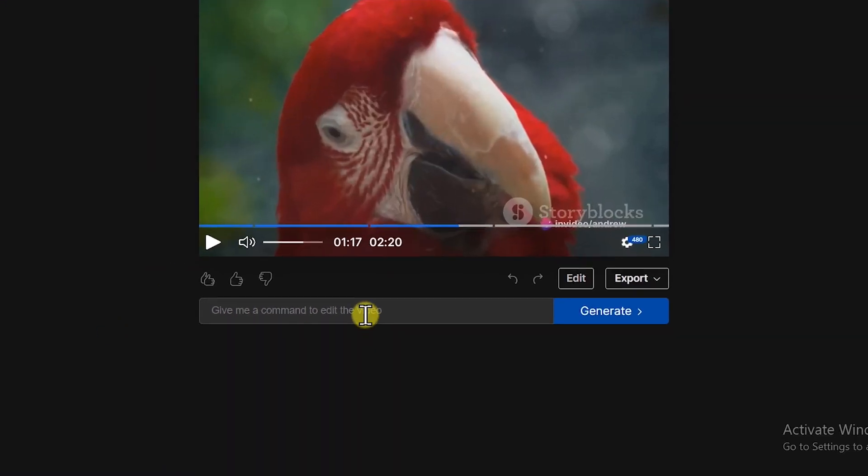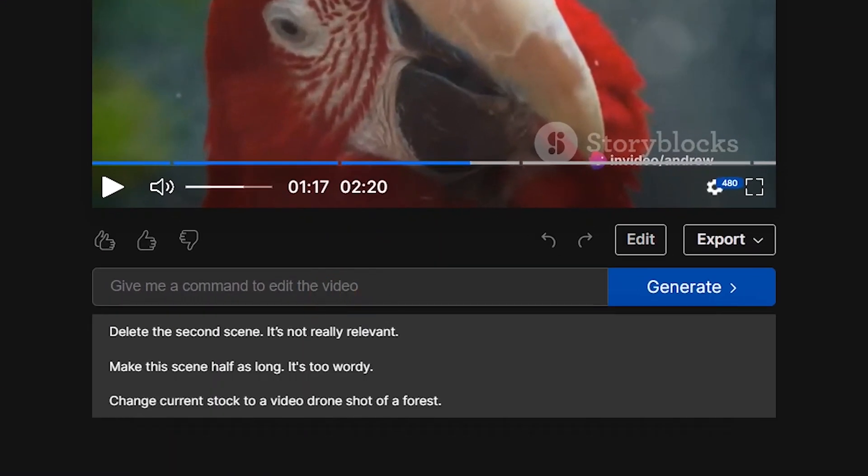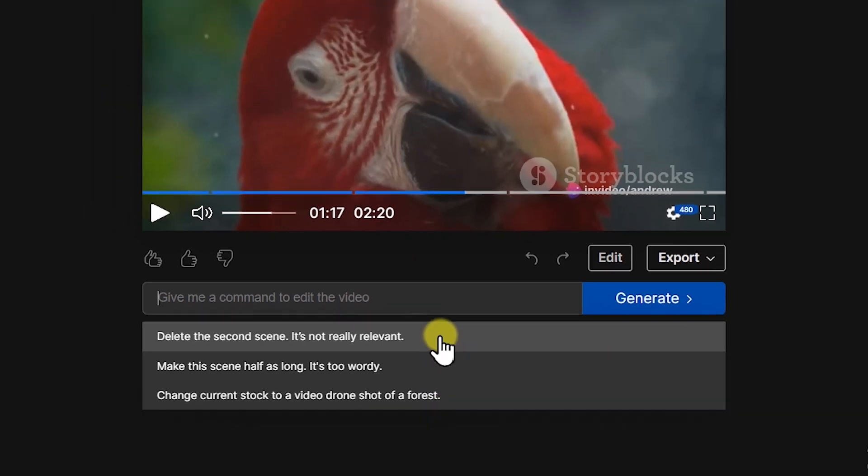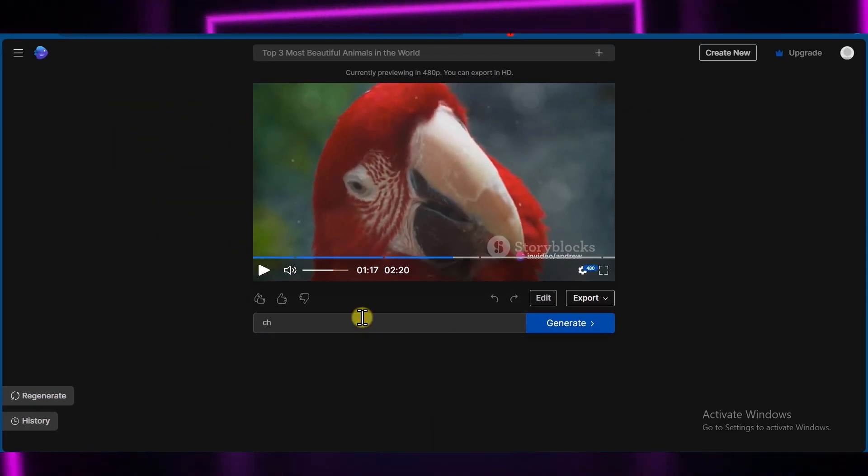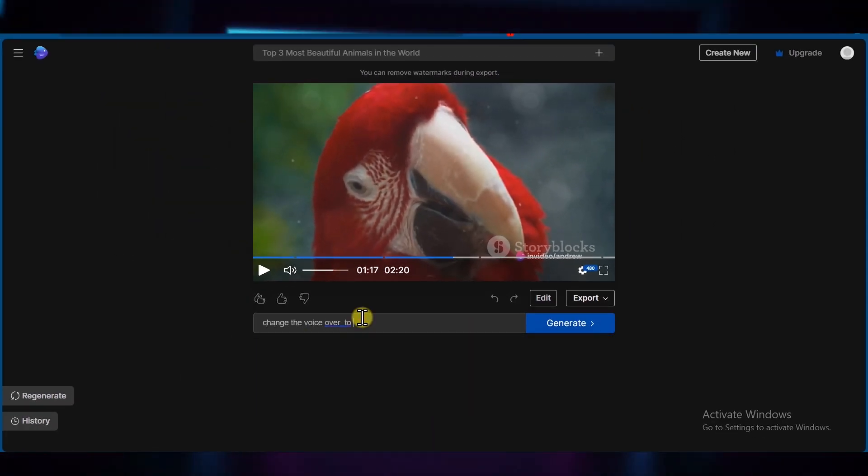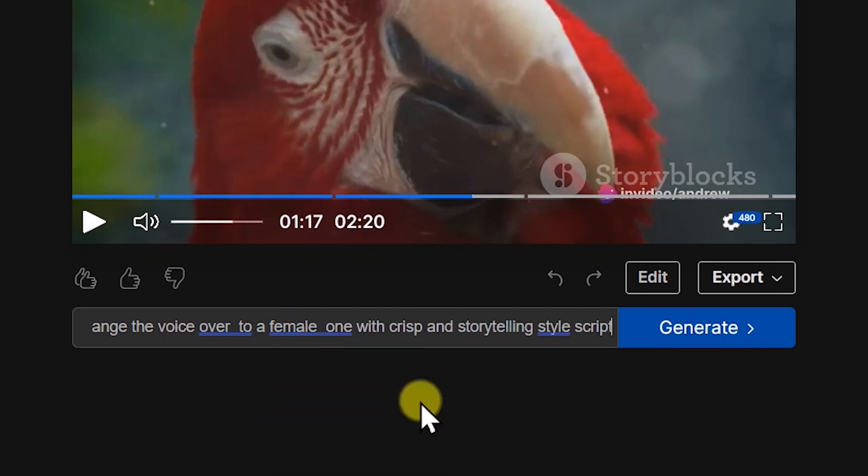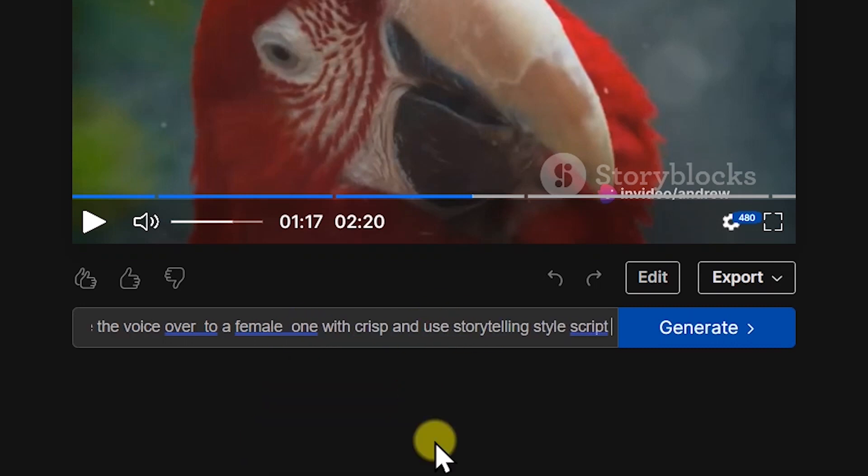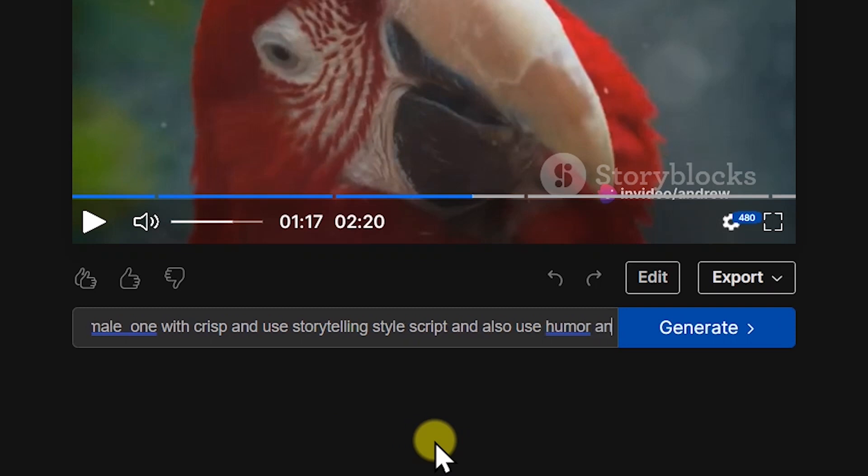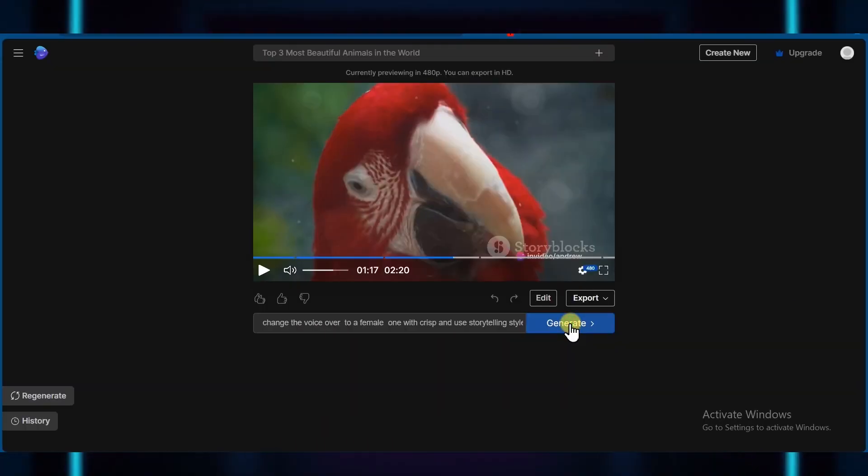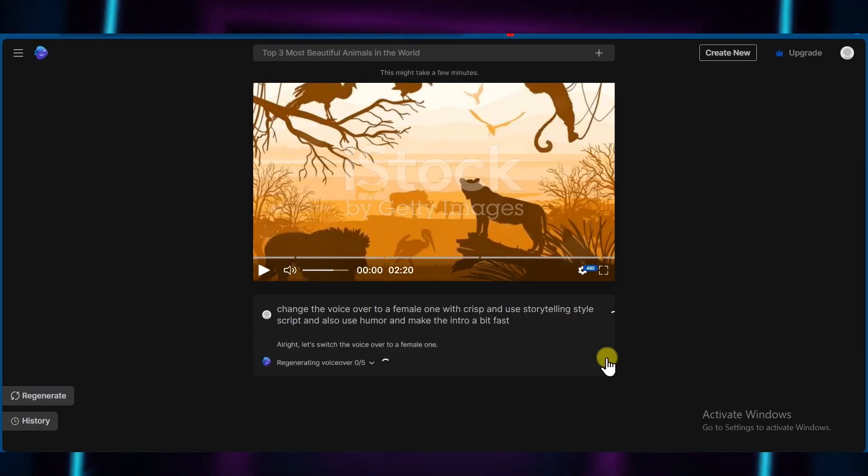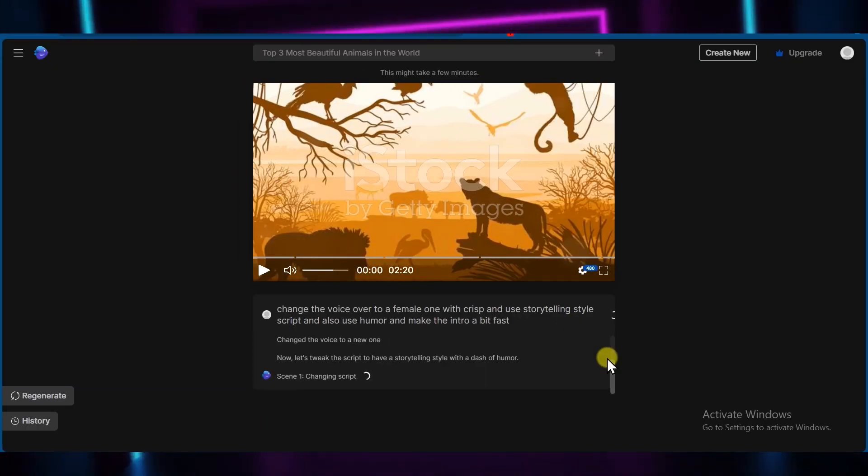Here you can also give a command just like ChatGPT, and it will modify the video as per the command. So for example, let's ask it to change the voiceover to female one and use crisp and storytelling like script, and also add a little bit of humor. Click generate. Let's see what it does with it.